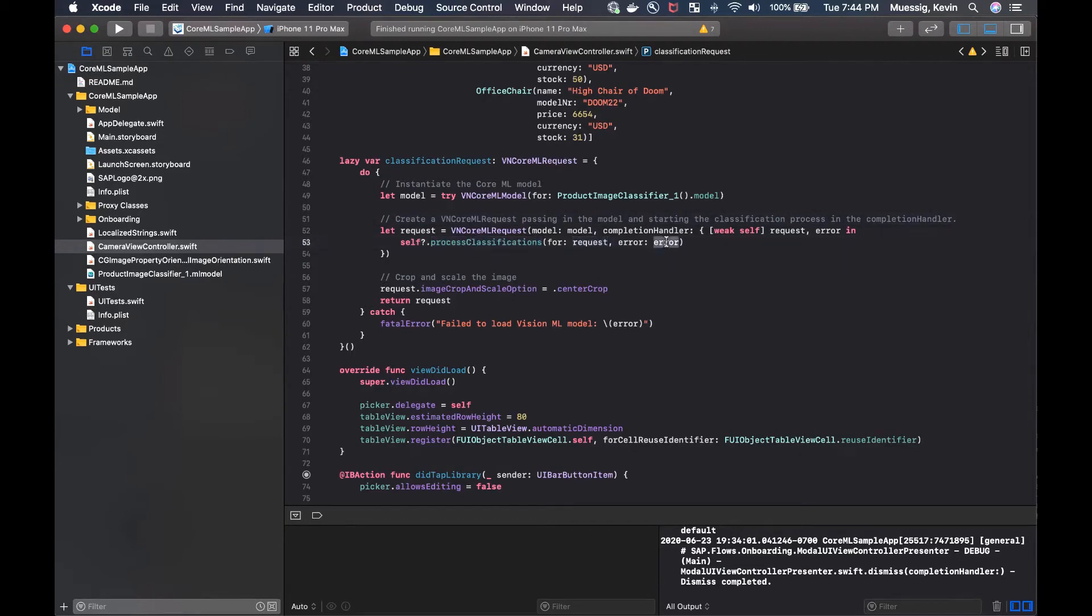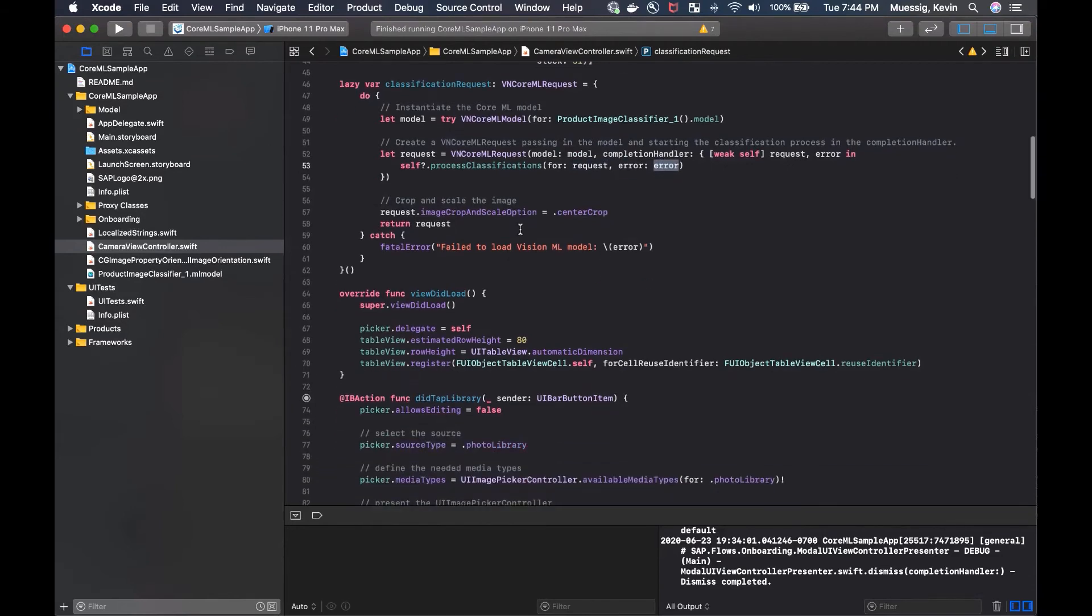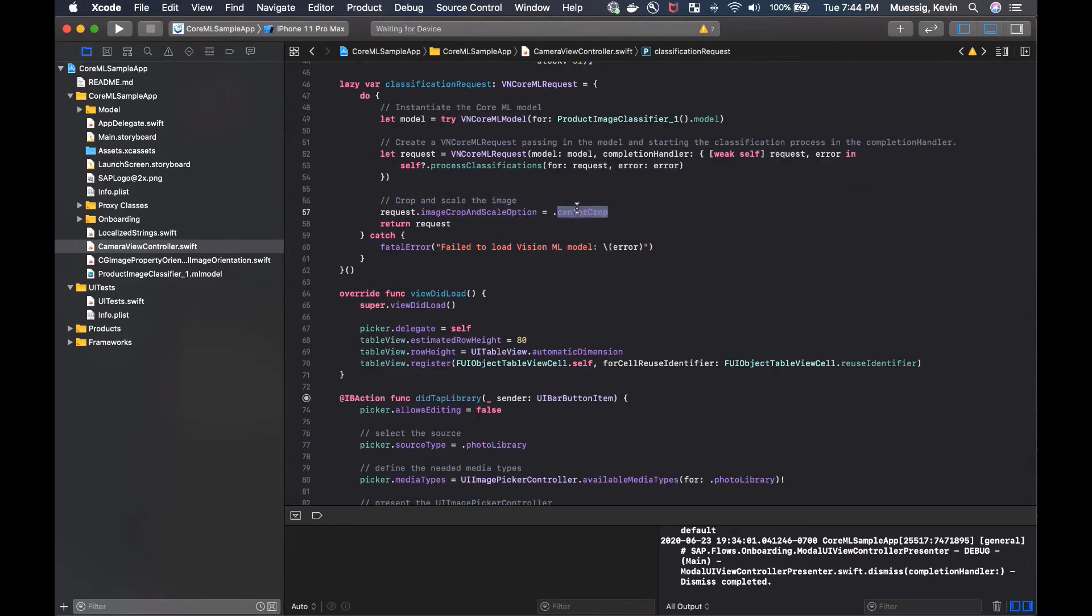And of course, if there's no error, we pass in the error as well. And also, we've got to crop and scale the image a little bit. So we just do a center crop here just to bring it in a nice size. And then we just return our request.